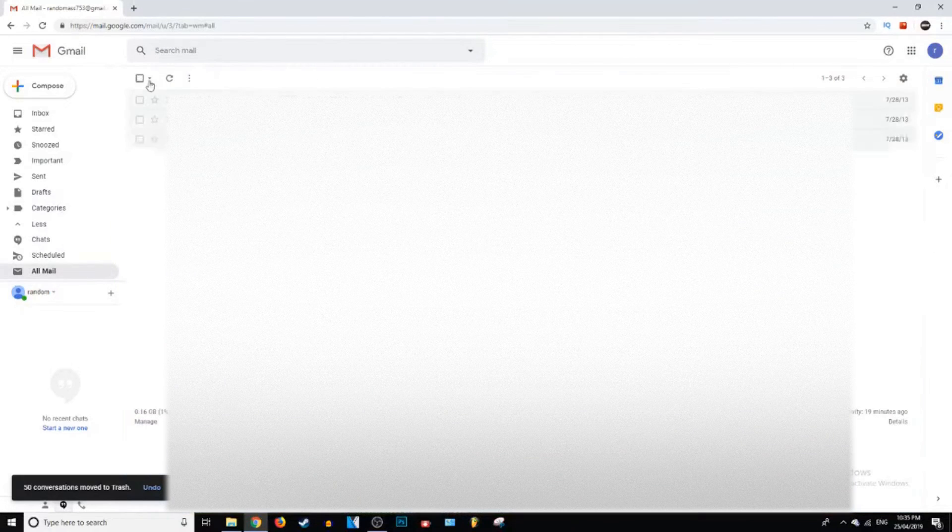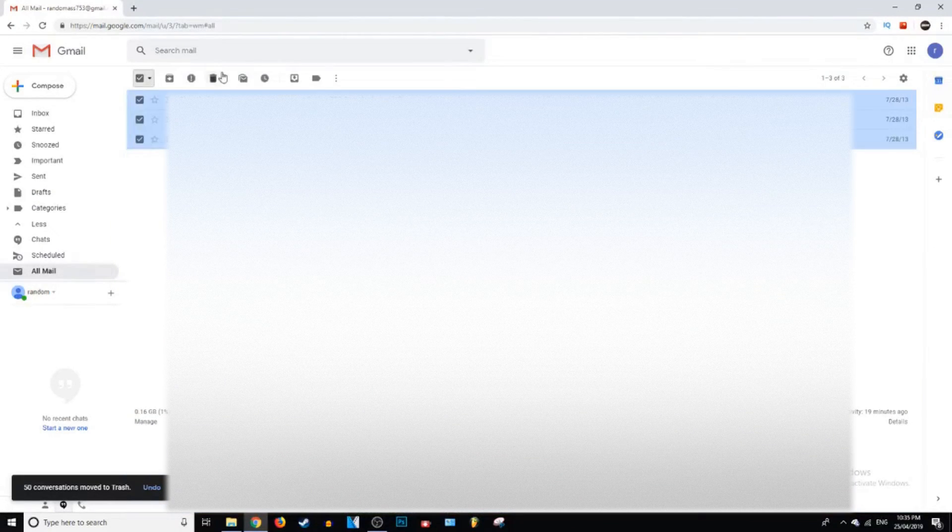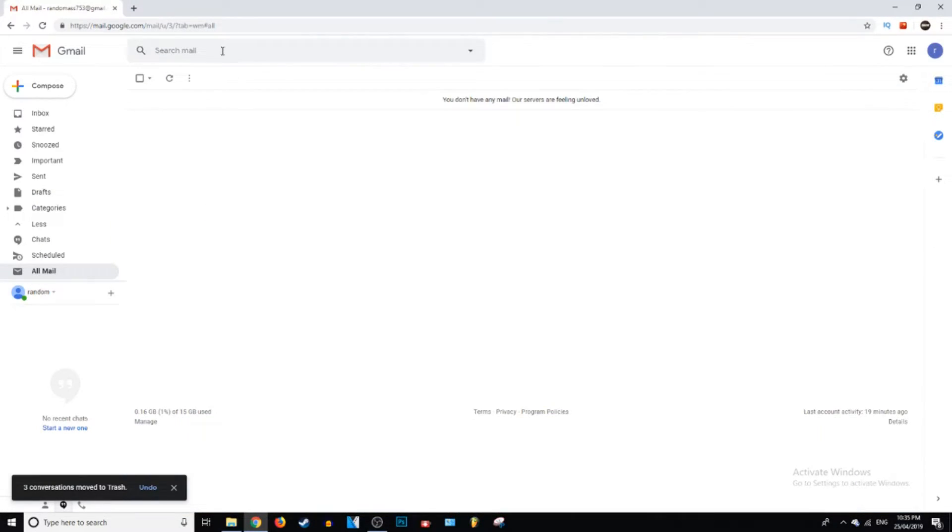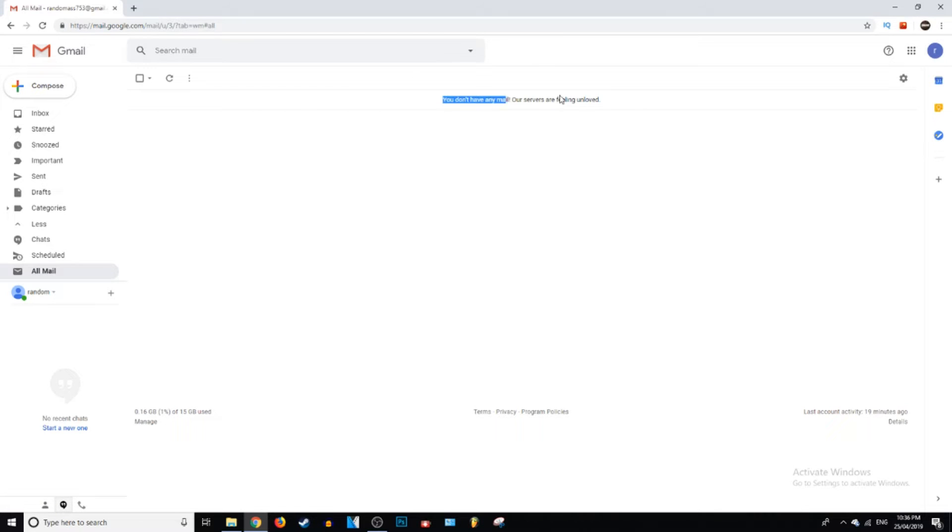So we're just going to go ahead and do that to see. It's pretty fast because you can have quite a few emails on one page. So now we don't have any mail.